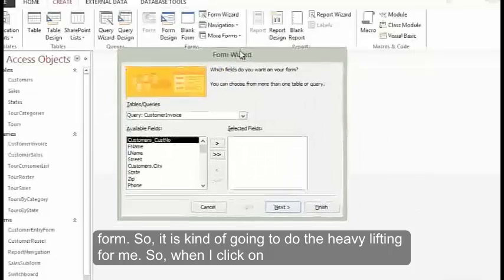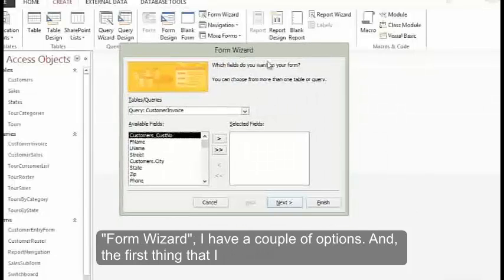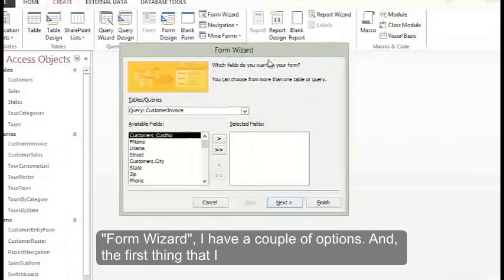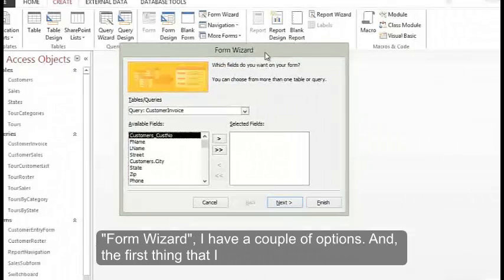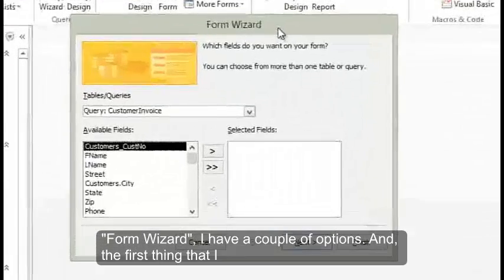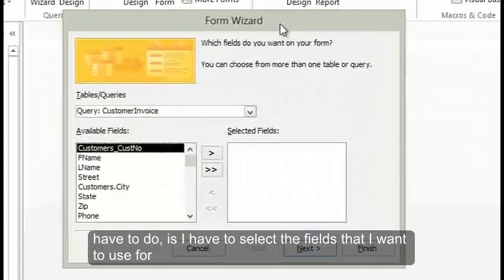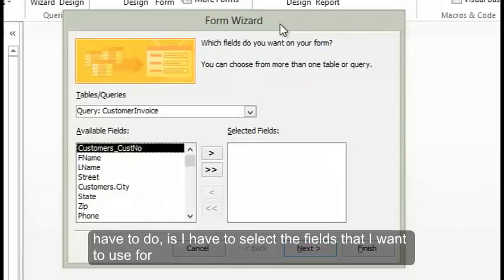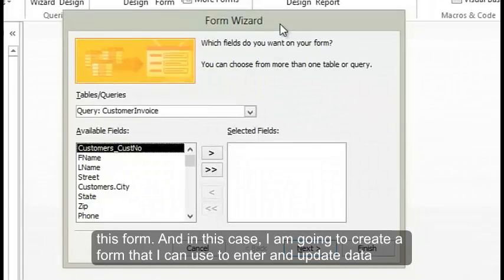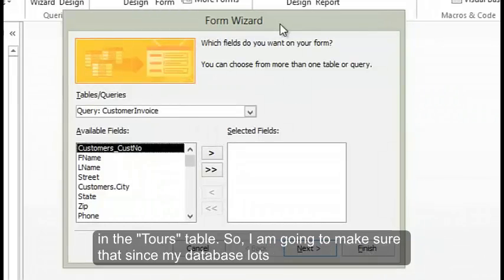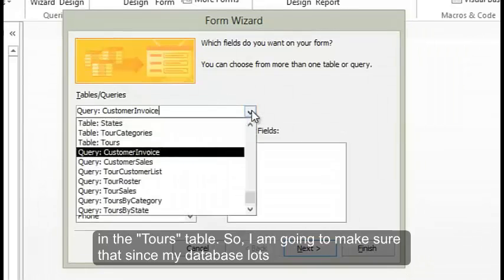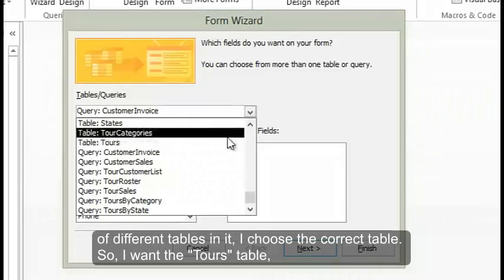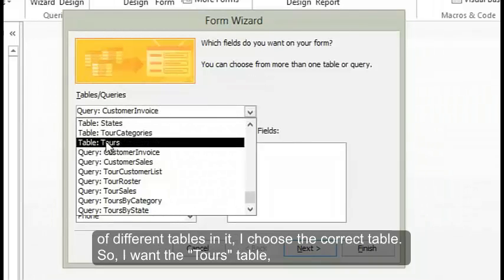When I click on form wizard, I have a couple of options. The first thing that I have to do is select the fields that I want to use for this form. In this case, I'm going to create a form that I can use to enter and update data in the tours table. I'm going to make sure that since my database has lots of different tables, I choose the correct table.